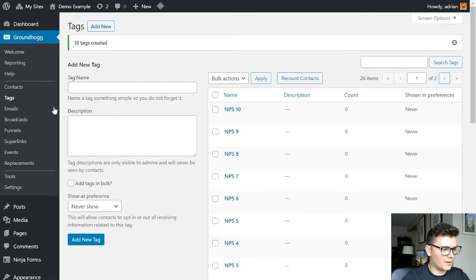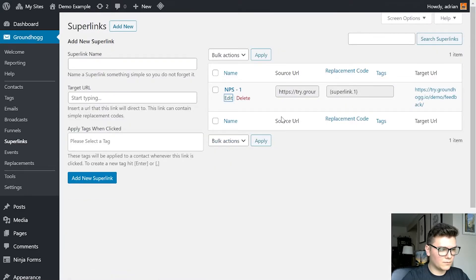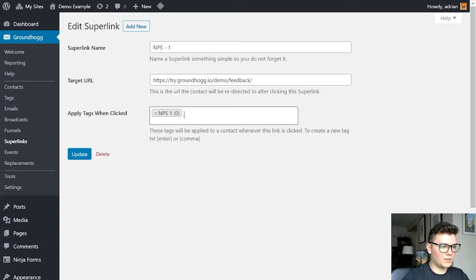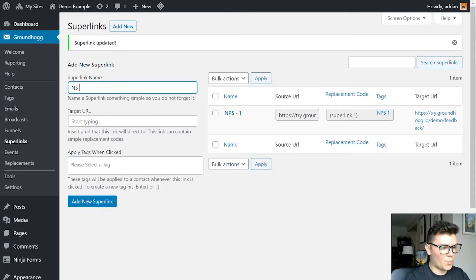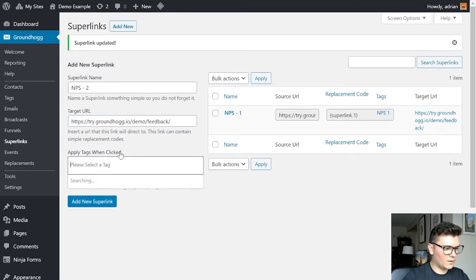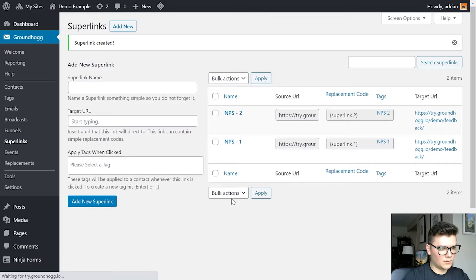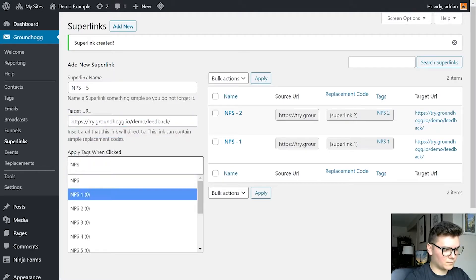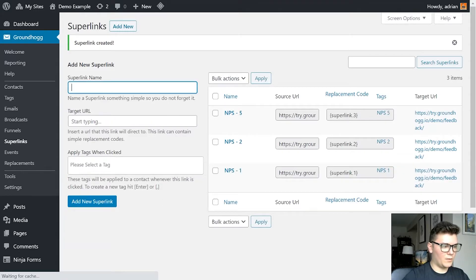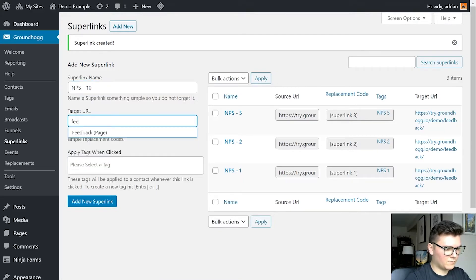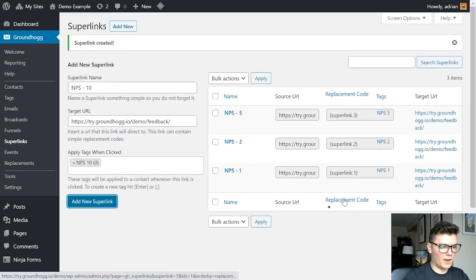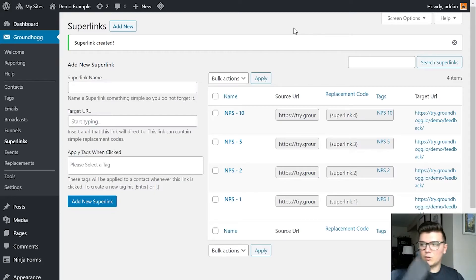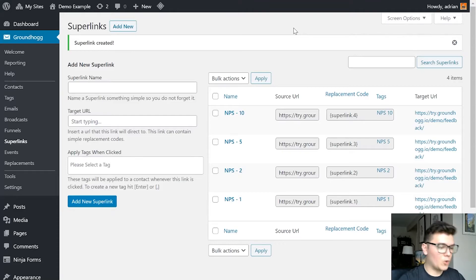All of those tags have been added. Now when we're adding those superlinks, we are going to add the relevant NPS tag to the relevant superlink. I'll create a couple more — I won't create all of them because that's a lot of work. Once you've created your superlinks one through ten, we are going to go back to our funnel and configure the email to contain those links.